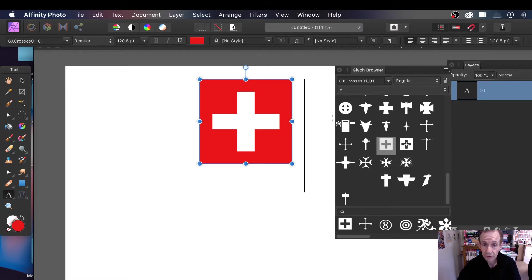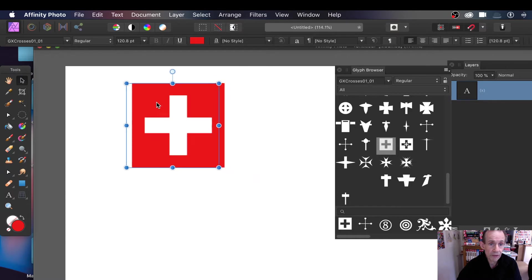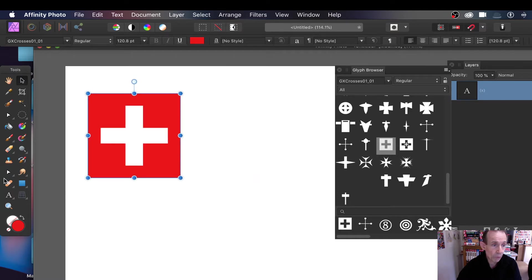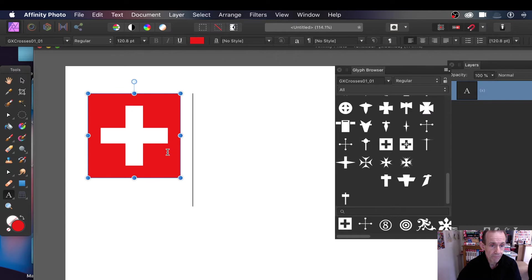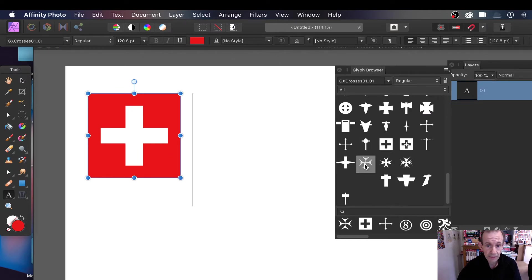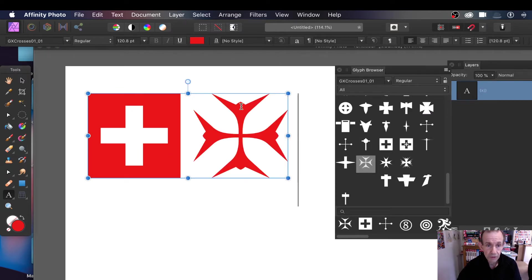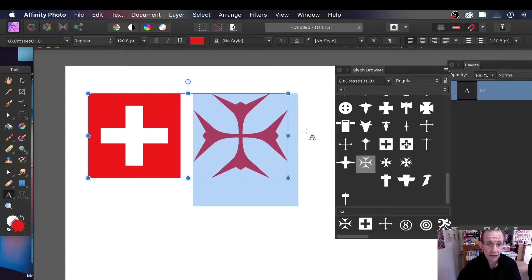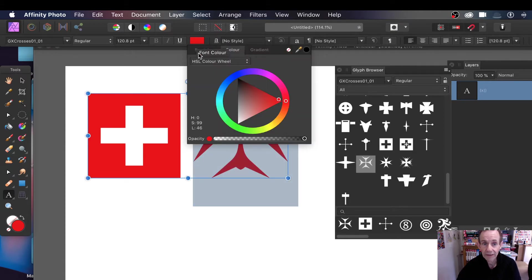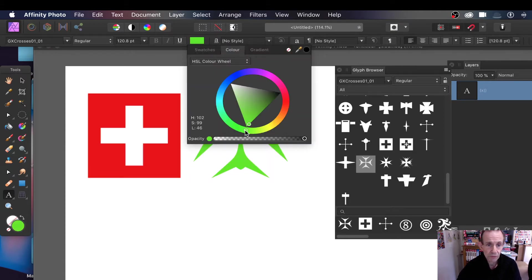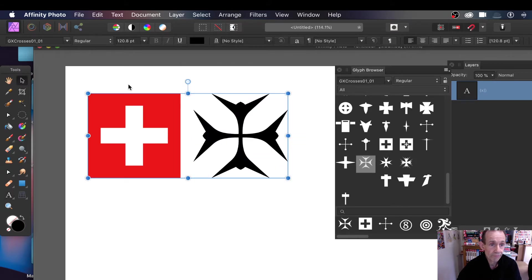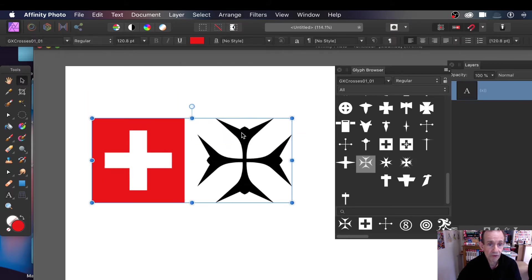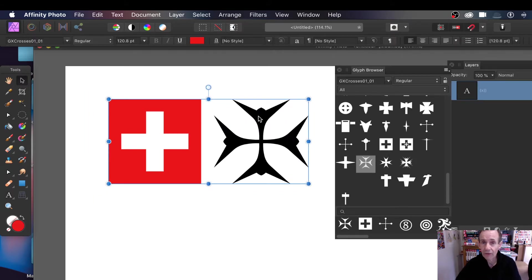I'm just going to move that over. You can add more than one, so if you've got the font there, double click again and you can add another. And also of course you don't have to have it red. Go for green or black. You've got the design there, so it's a very easy way of accessing thousands of different designs all stored in a font.